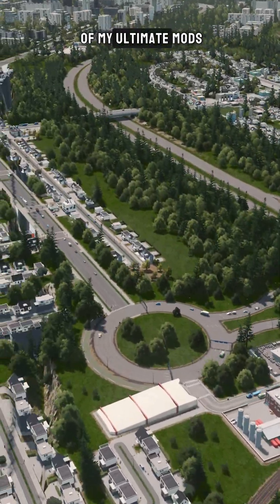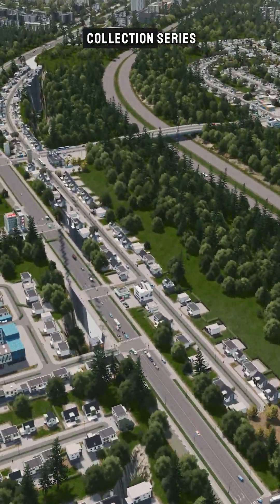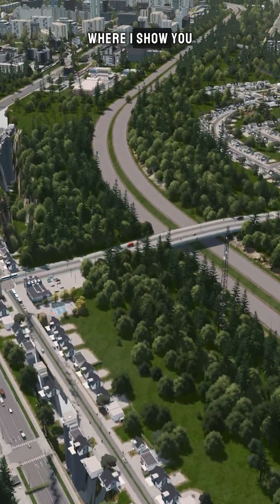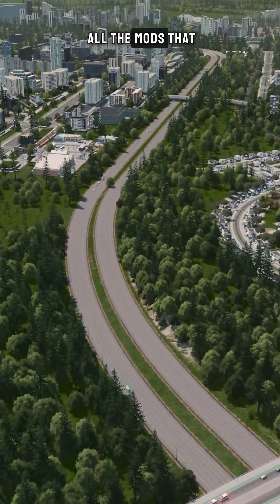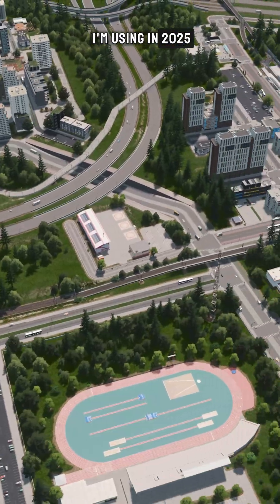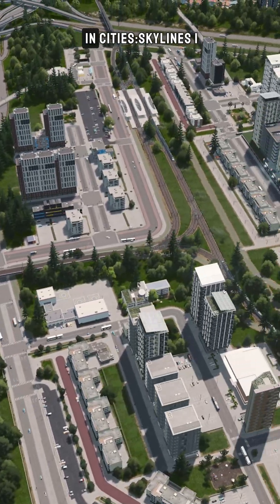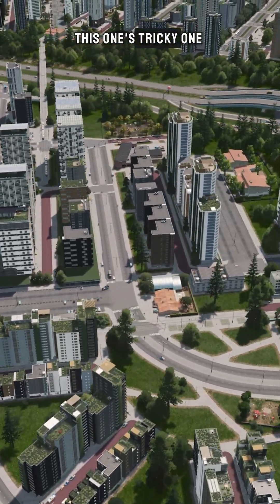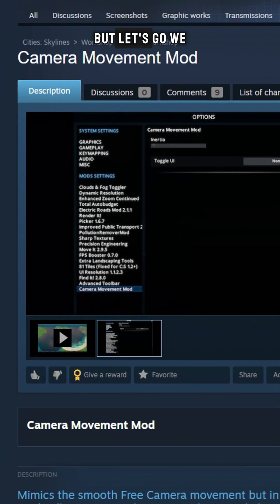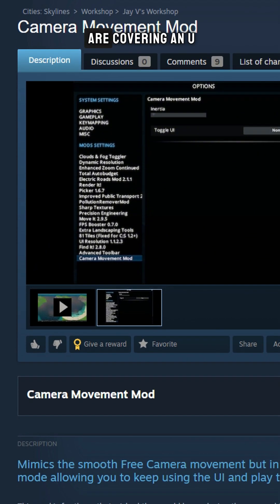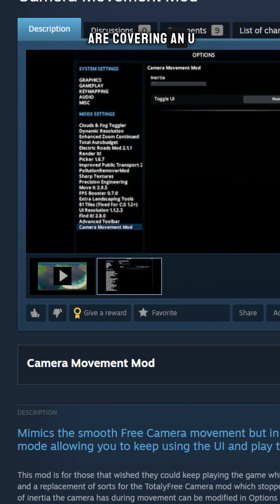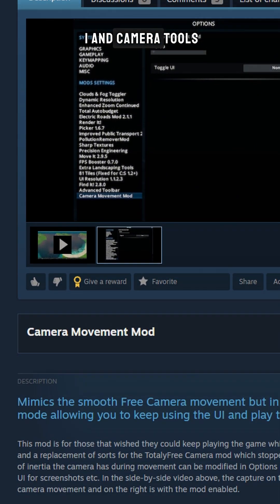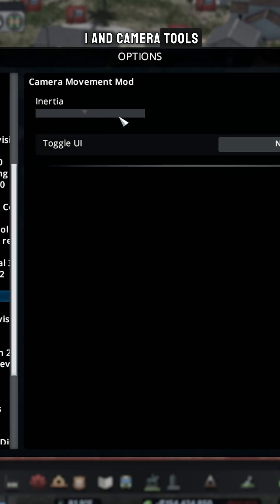Welcome to part 4 of my Ultimate Mods Collection series, where I show you all the mods that I'm using in 2025 in Cities Skylines 1. This one's a tricky one, but let's go — we are covering UI and camera tools.